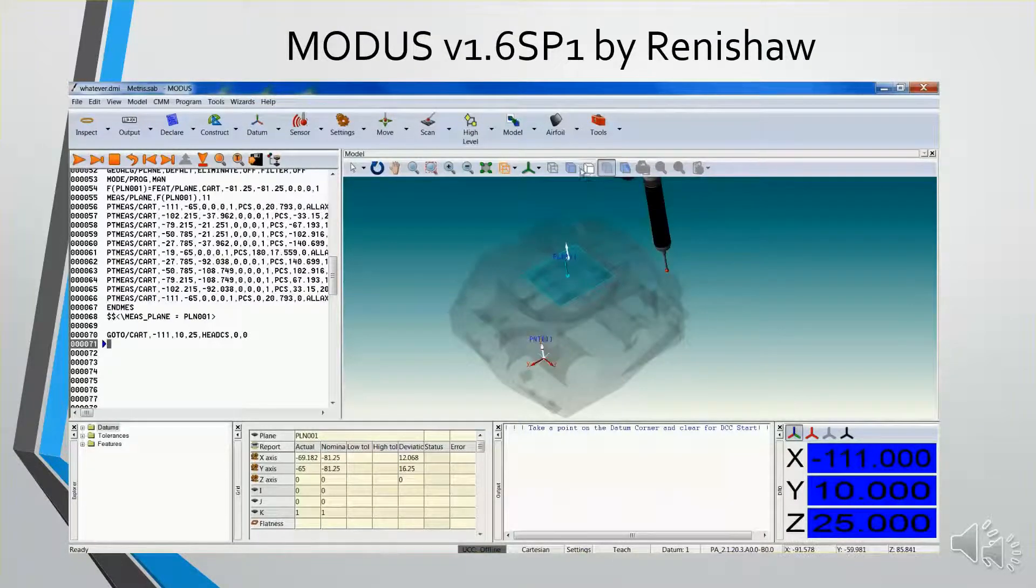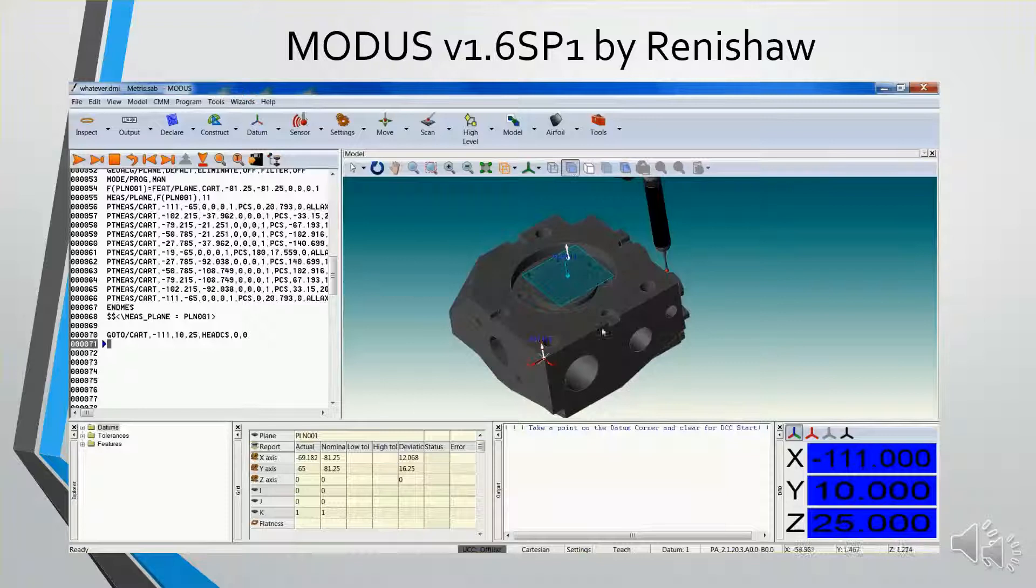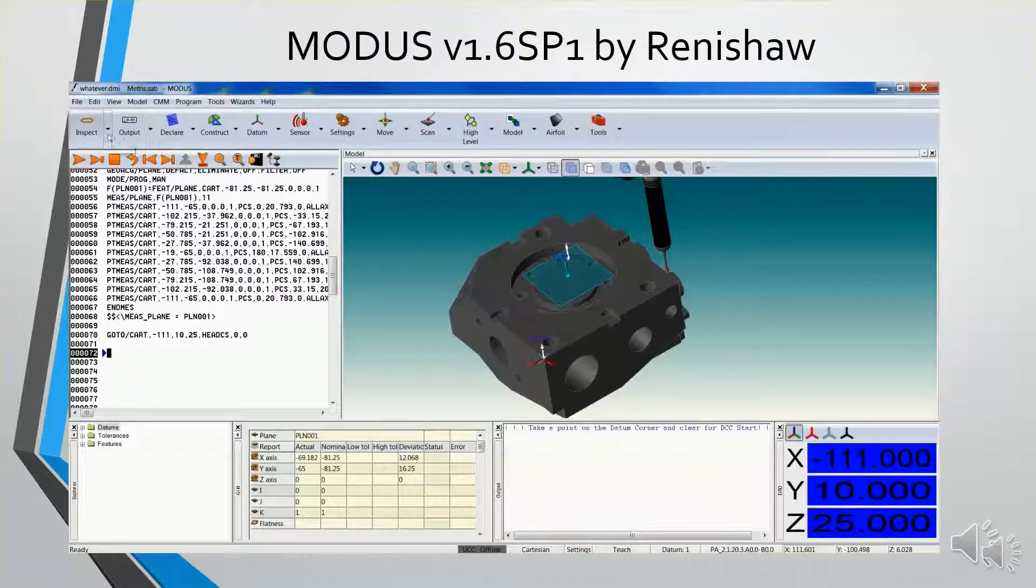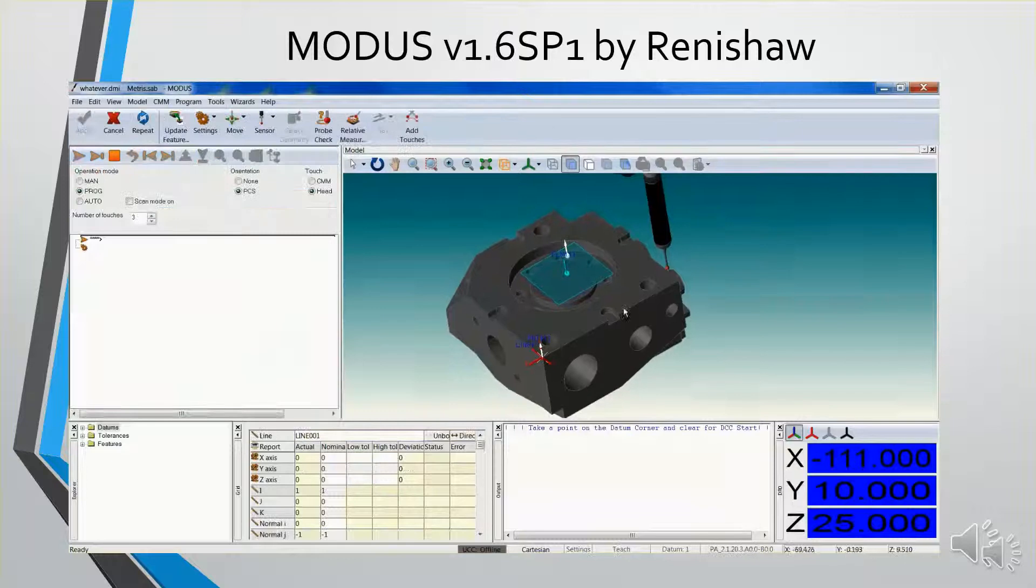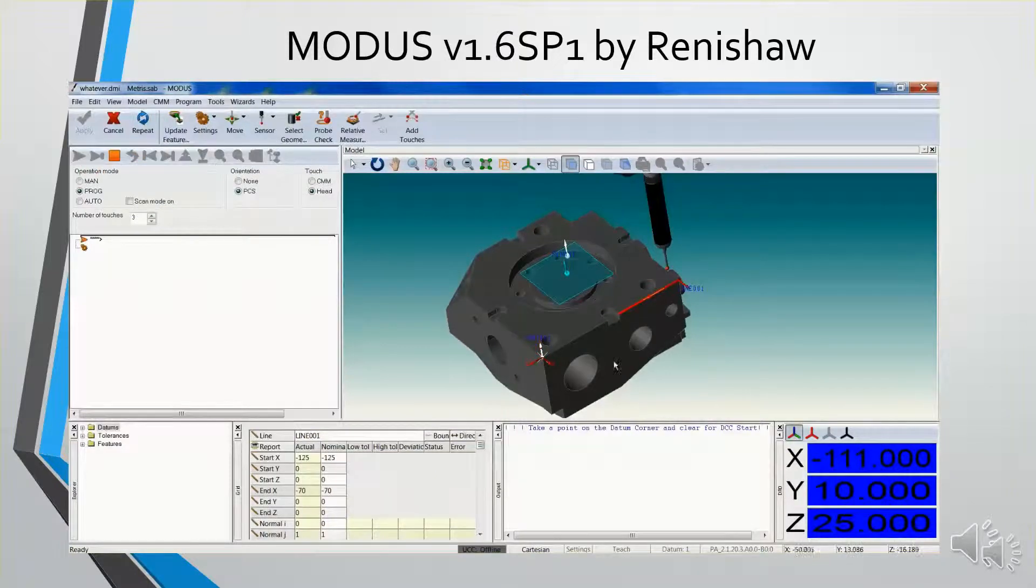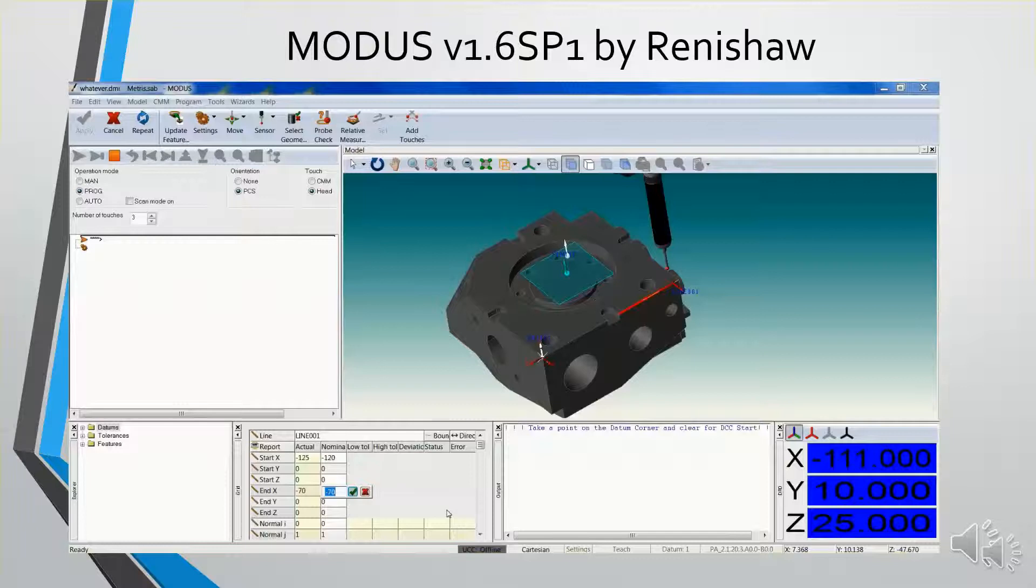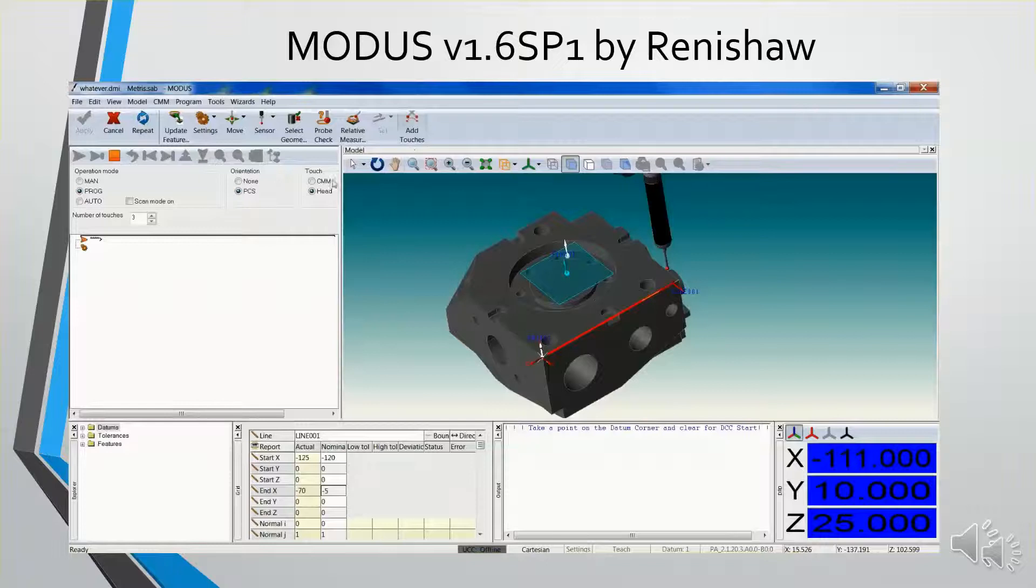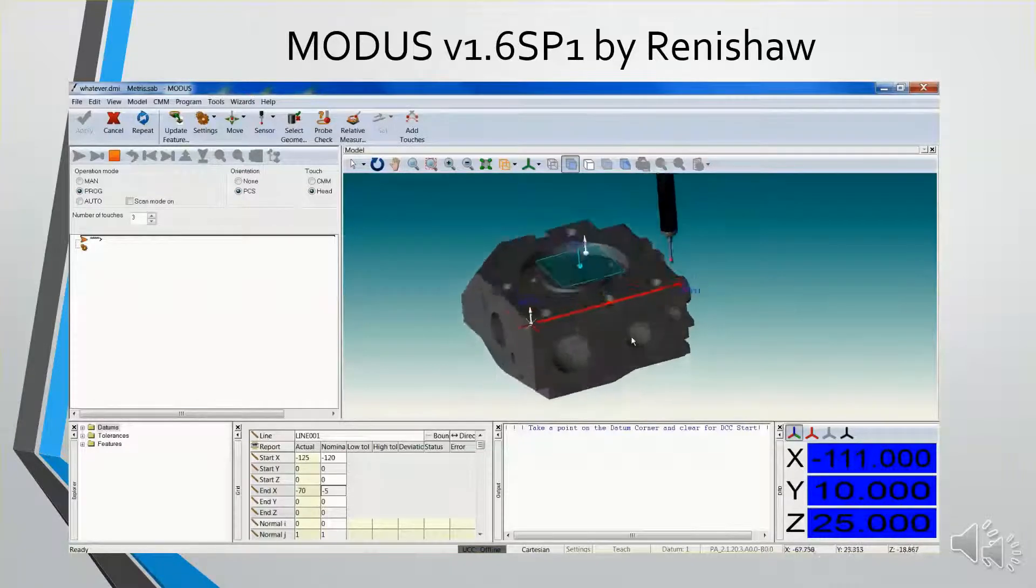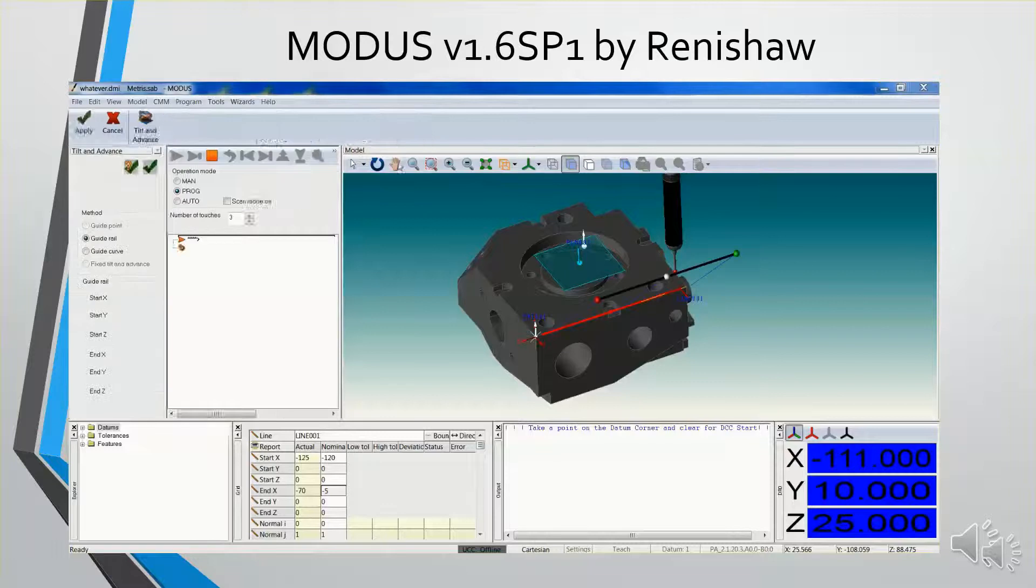What I'm doing is I'm measuring the datum features to create a DCC alignment. So now I'm going to measure a line. I can adjust the nominal. Actually I want it to start at 120, and I want it to end at minus 5. And you'll notice graphically it's updated. And then I want to add the touches.